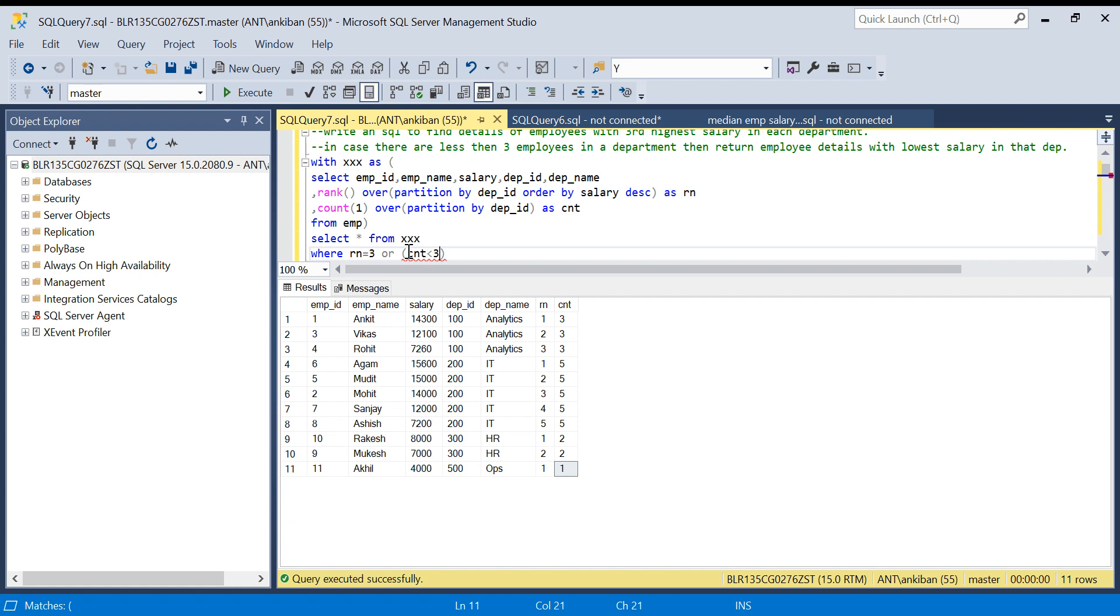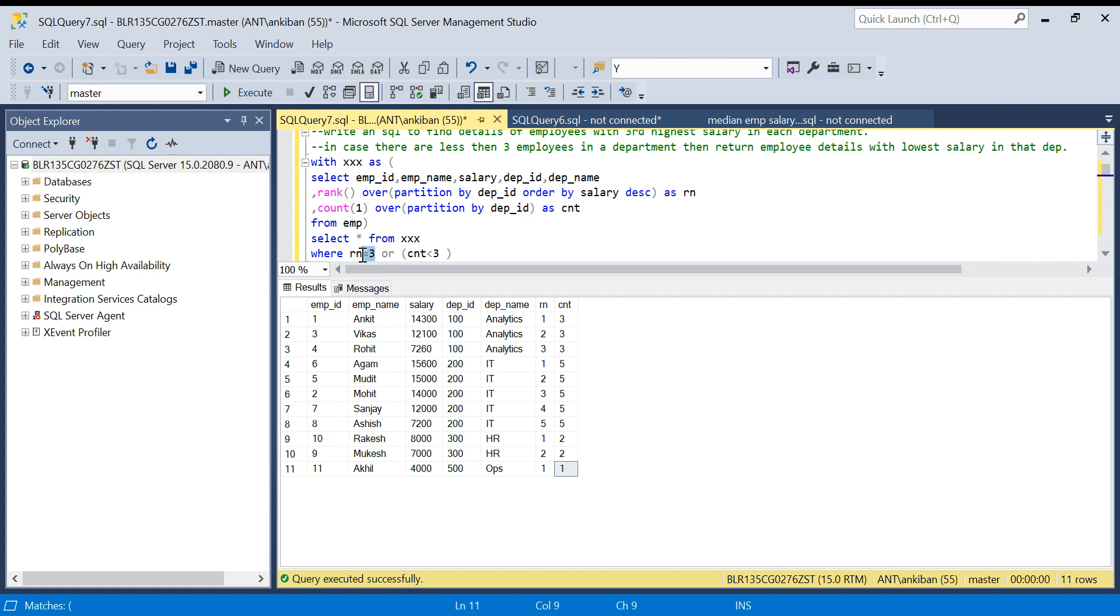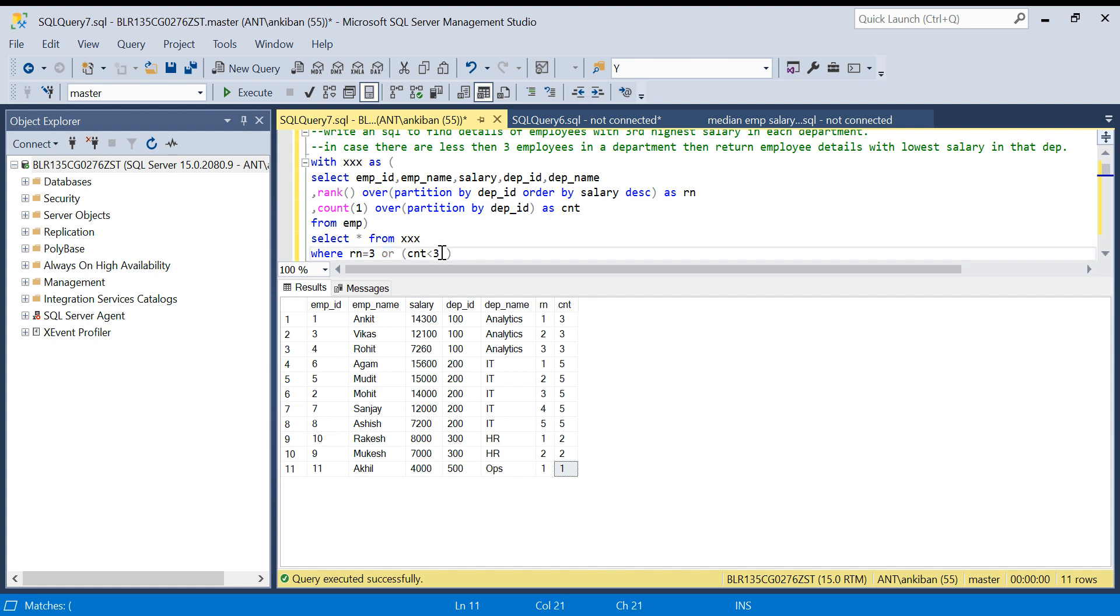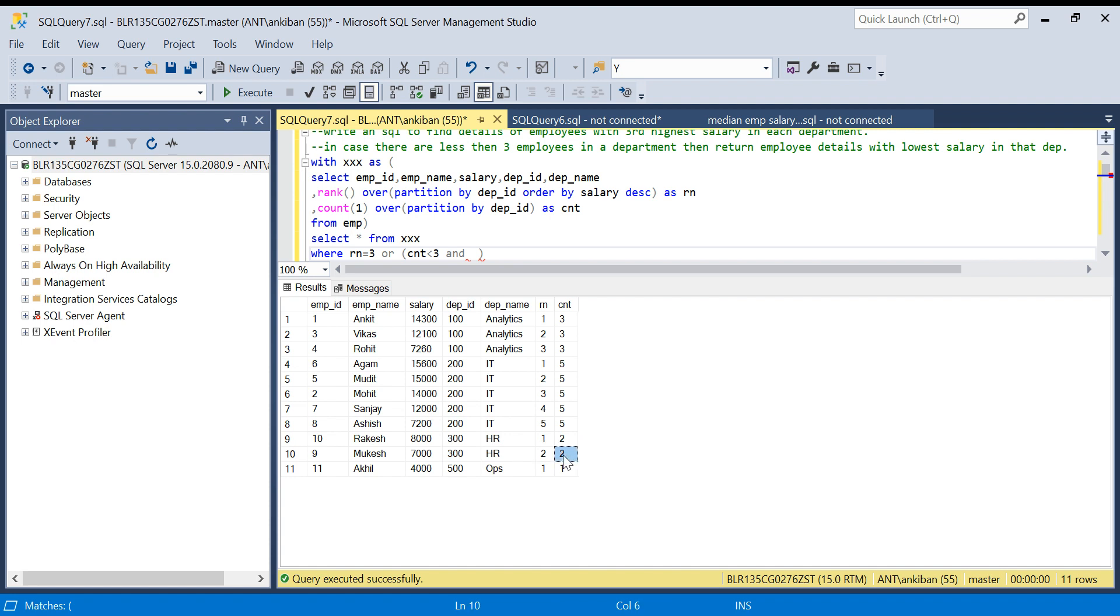If the number of employees are three or greater than three, they will qualify in this. Or I am giving one more condition: OR count is less than three. Now if you look at this carefully, the lowest salary, whatever the lowest salary is, will be second lowest for department ID 300. The rank and count will be same.